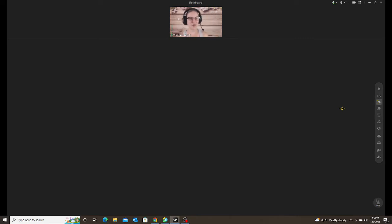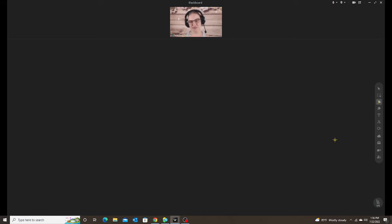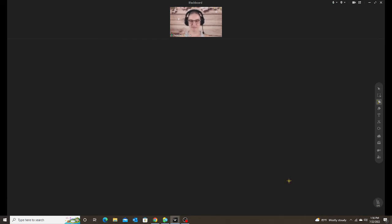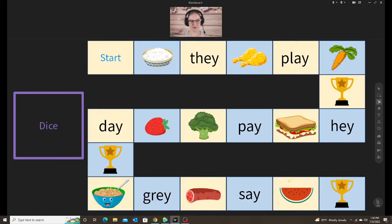The second is for games. So I like to do a lot of review games. Usually at the beginning of every class, I do some type of review activity or review game. And one of them is a board game. Very simple board game that I made on ClassIn.